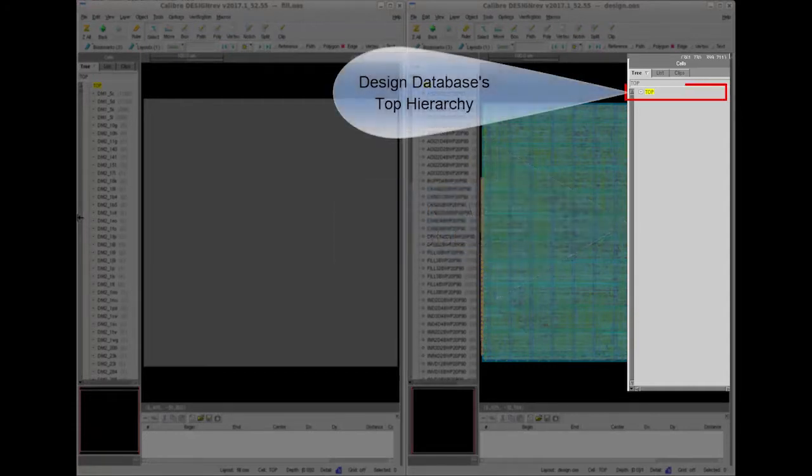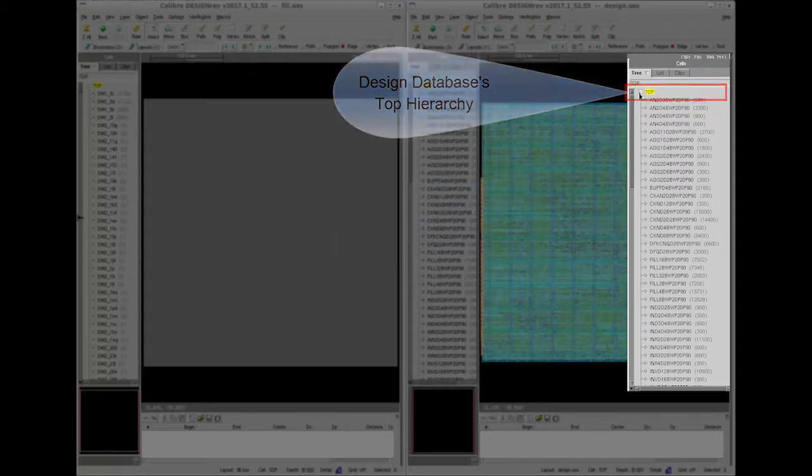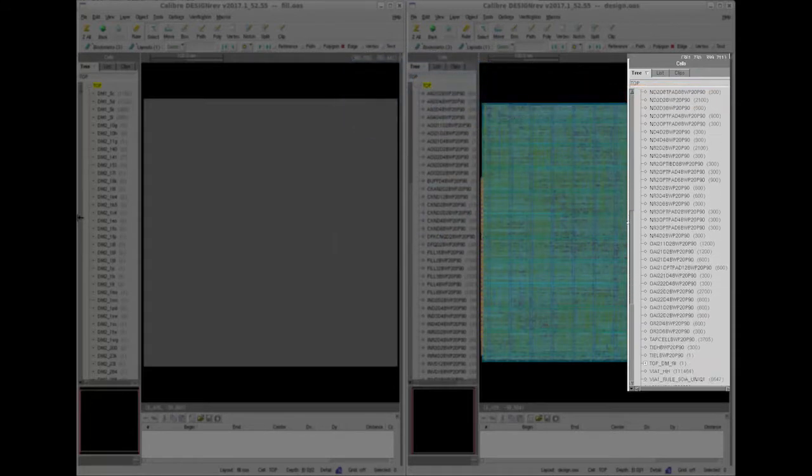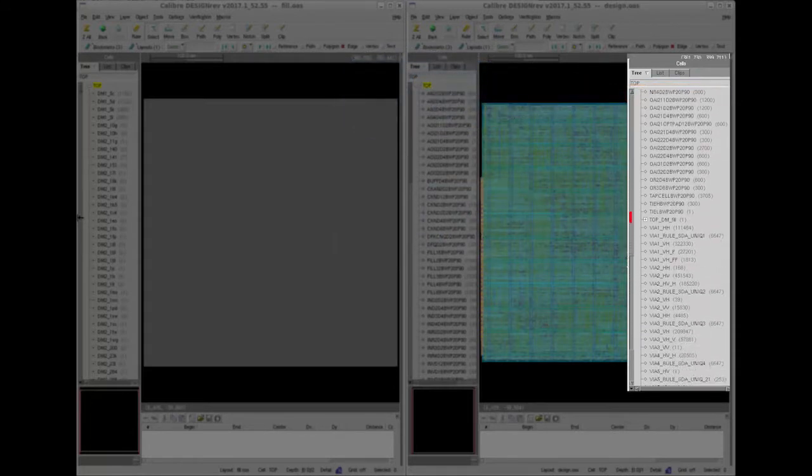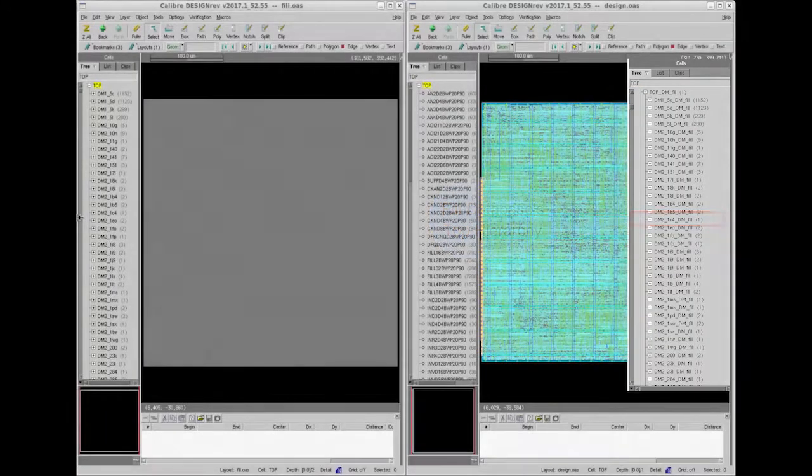You can see that this is the design database top hierarchy and you can notice that the dummy fill database top hierarchy is placed under this hierarchy so that I can differentiate both the hierarchies or cells easily.